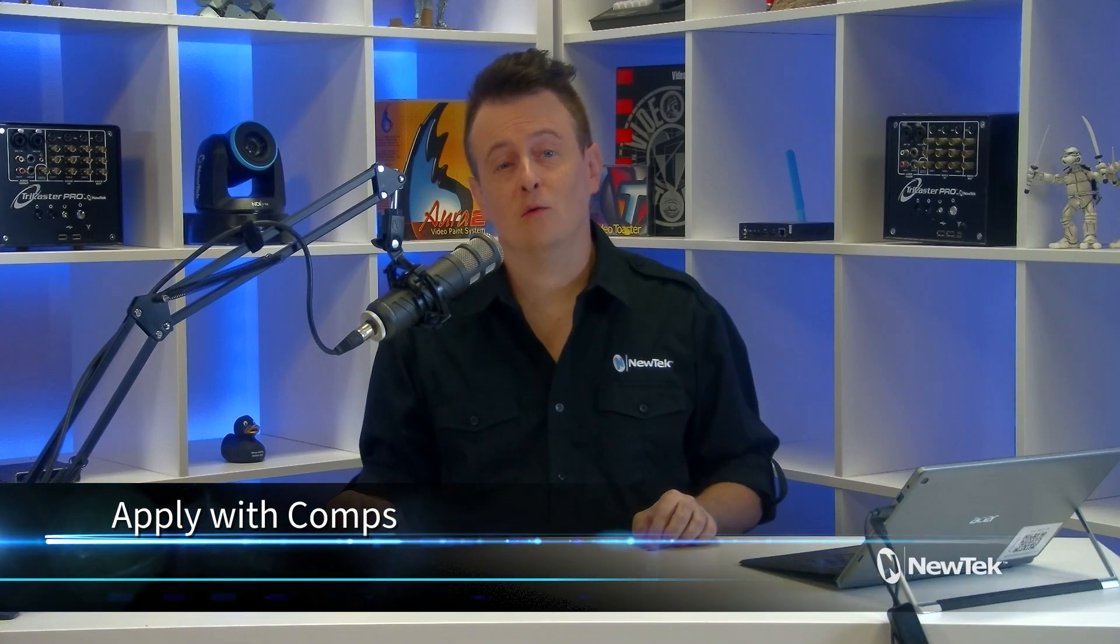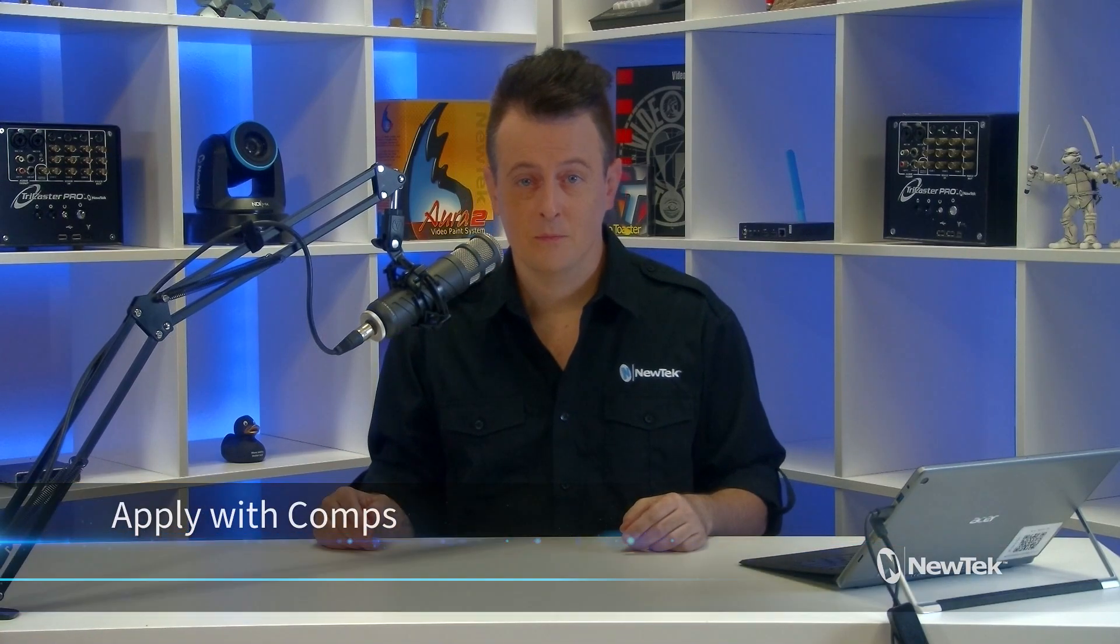Today I'd like to show you how to use the Apply with Comp feature on the TriCaster. Comps allow you to arrange your switcher and mix effects in a variety of different ways and positionings, and utilizing the Apply to Comp feature allows you to incorporate your downstream and upstream keyers to participate in those comps, which can create some really interesting results. So let me show you how it's done.